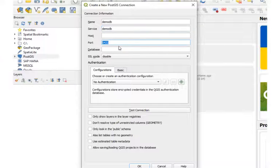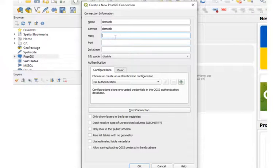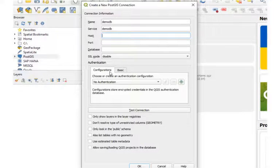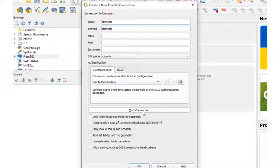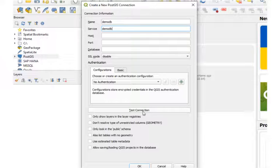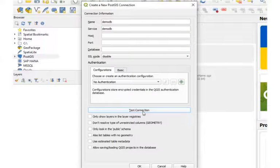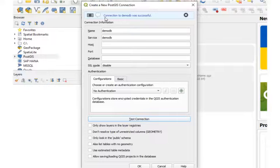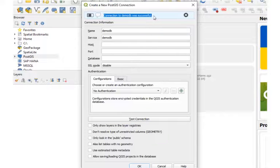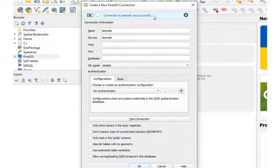We won't enter the host port, and we won't be prompted for the username and password. All that information is contained in the service file we created. And go ahead and test our connection. And we see a connection to DemoDB was successful. So we're all set now.